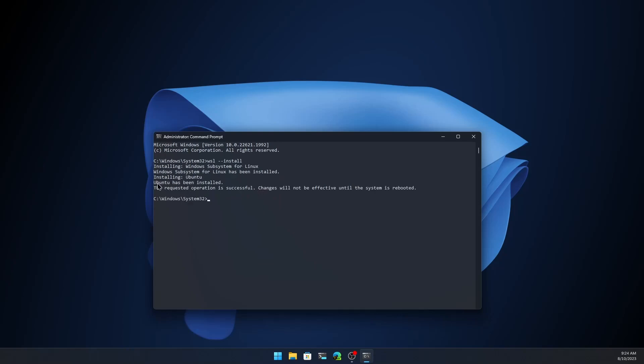Ubuntu has been installed and we need to reboot Windows. So let's reboot and see you in the next part.